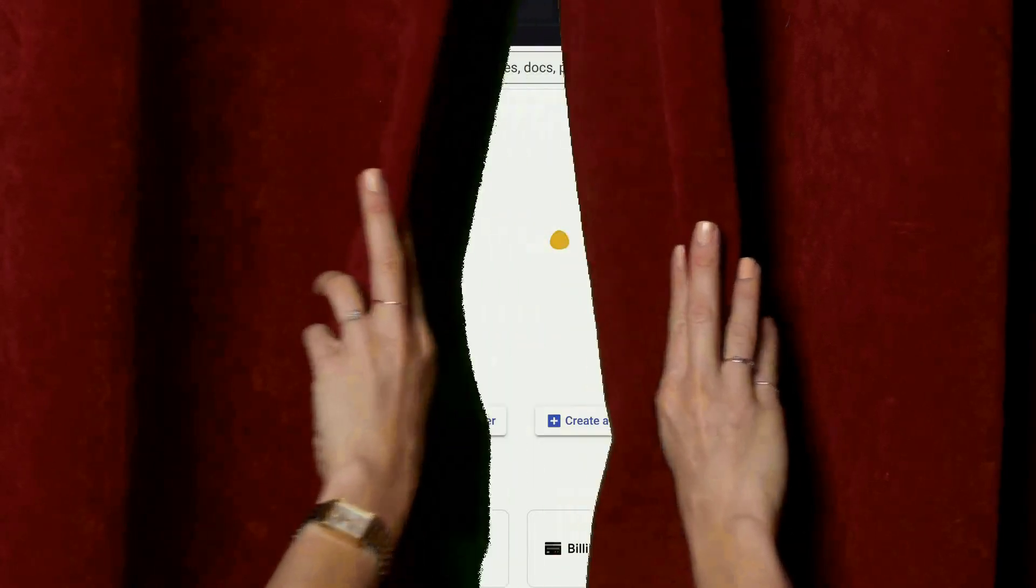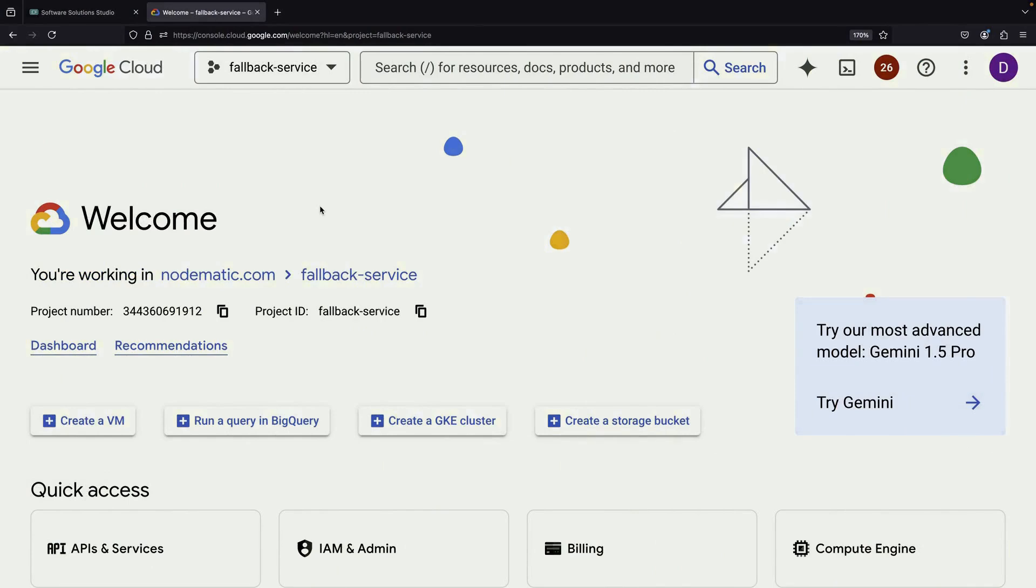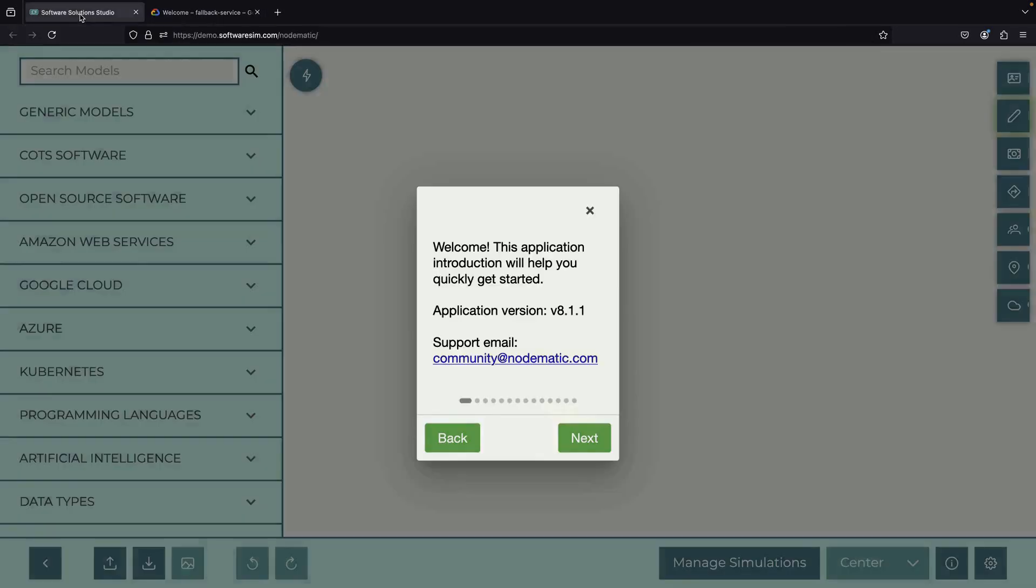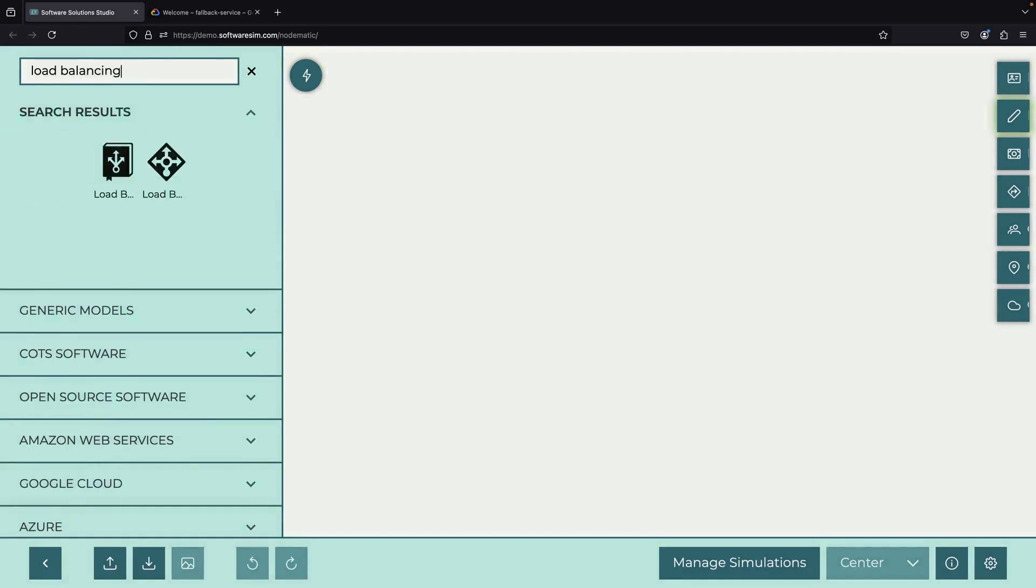Welcome to this tutorial on setting up a fallback service with Google Cloud Load Balancing. Today we'll explore how to create a backup system that activates when your main service experiences issues. This isn't just a simple error page, it's a sophisticated production-grade fallback solution.